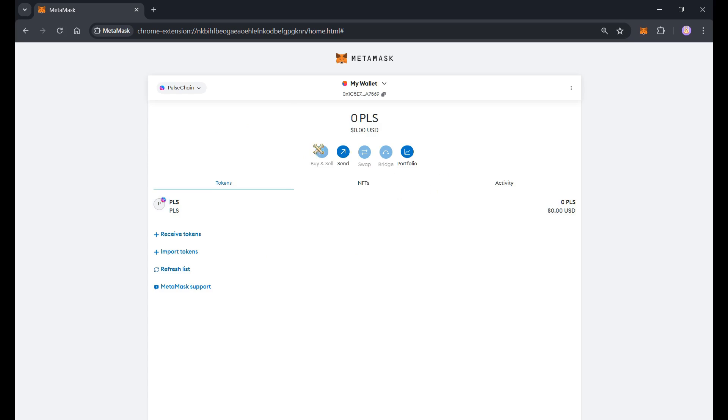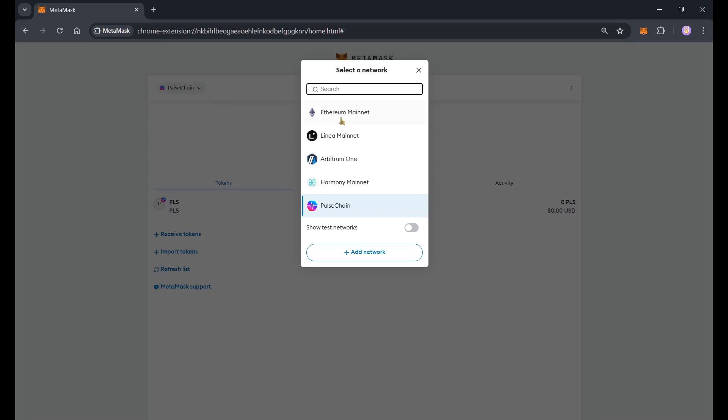All right so here is Pulse Chain Network and if you want to switch networks just tap here at the right side and you'll be able to see all the options or networks that you have available.